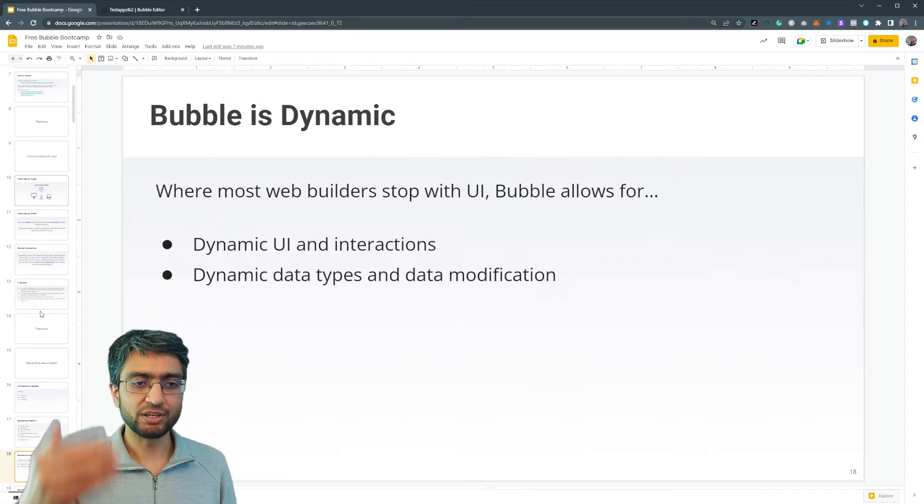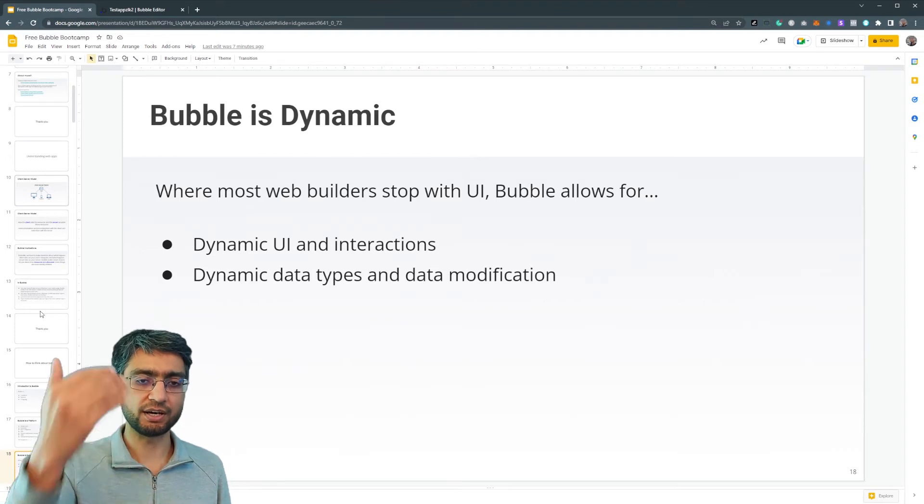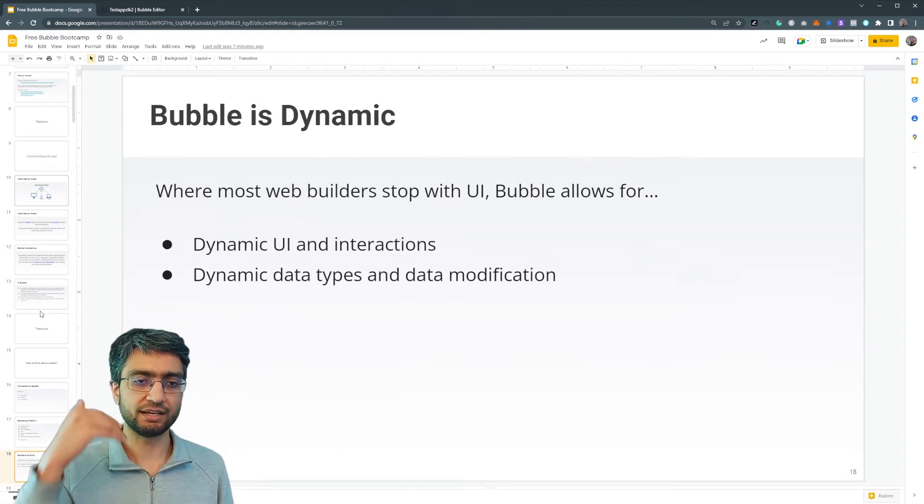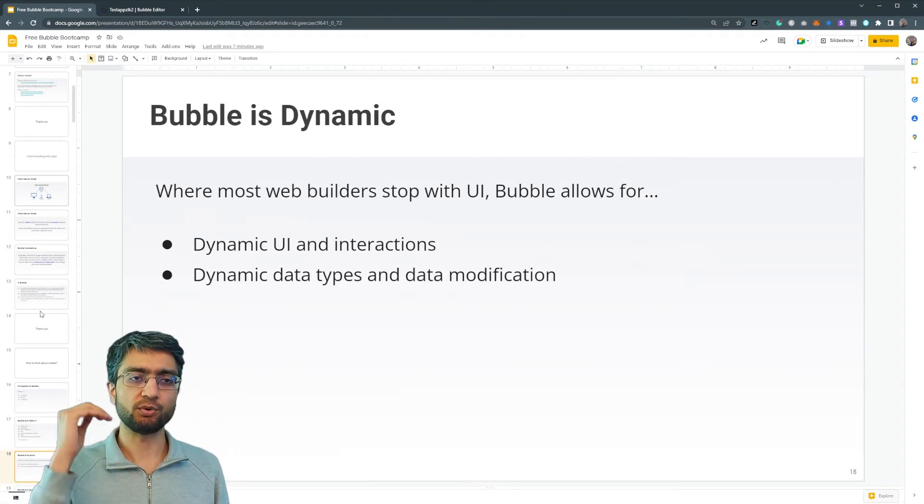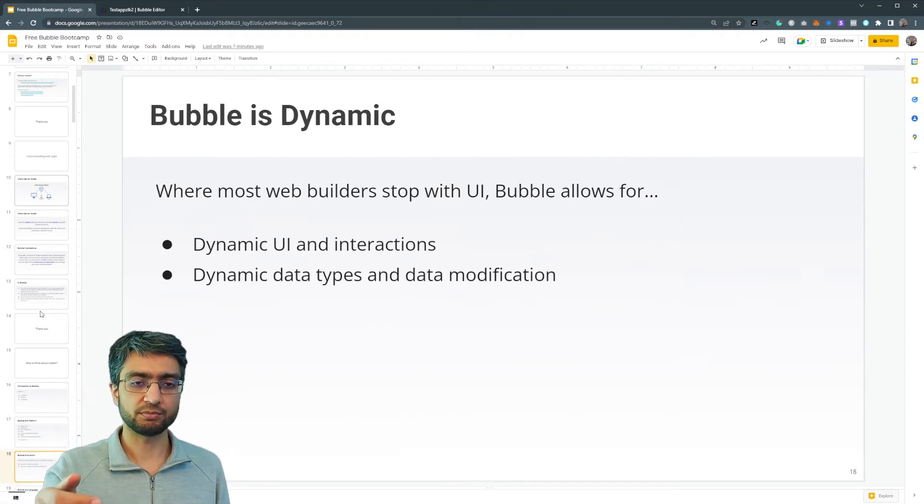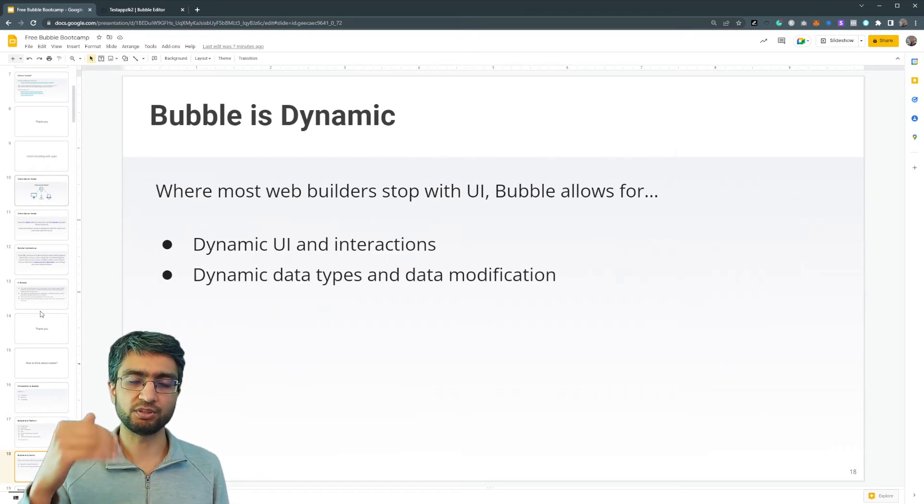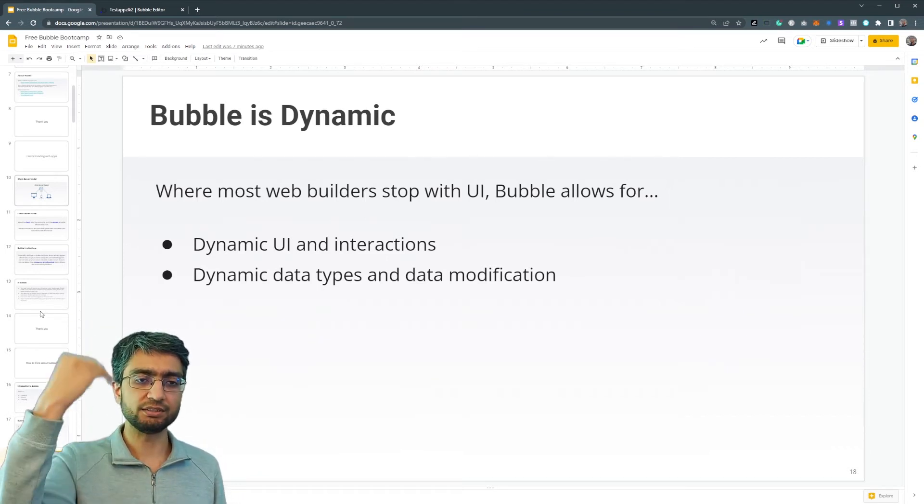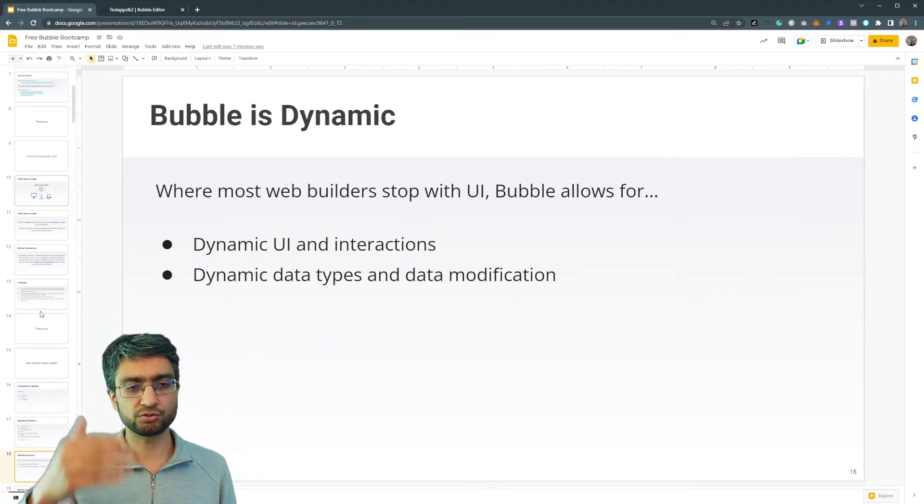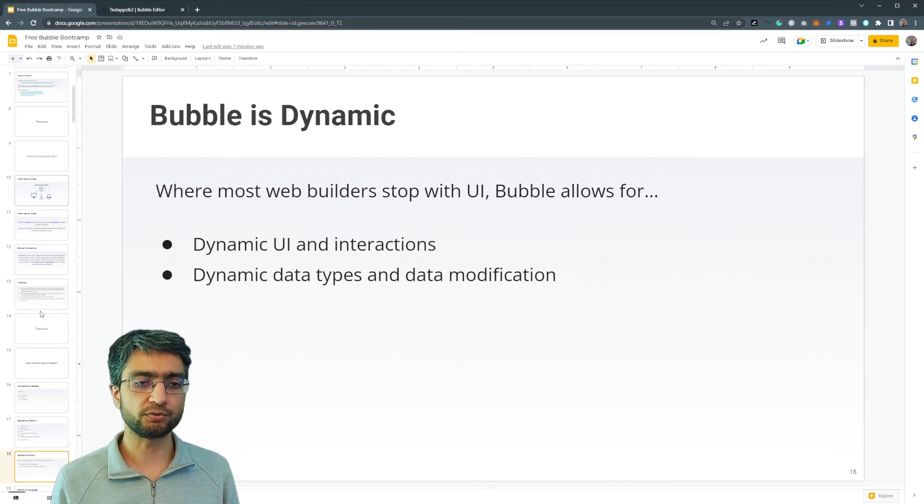Bubble allows for that to be defined as well, dynamic interaction. And if I want to save something, it's a to do app. I want to create a new to do in the database. Bubble also allows for that to be done in a no code fashion.